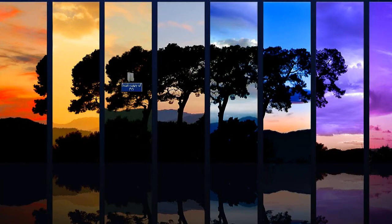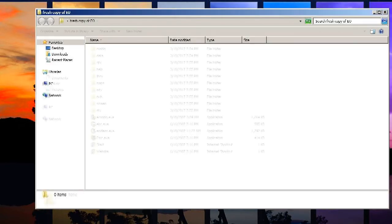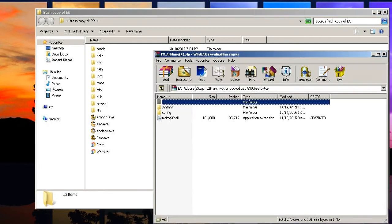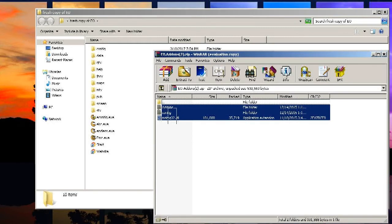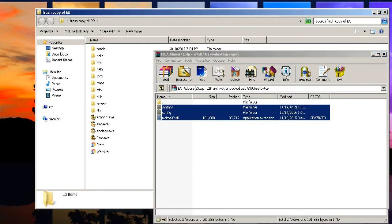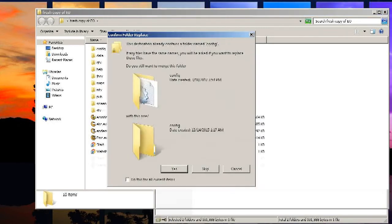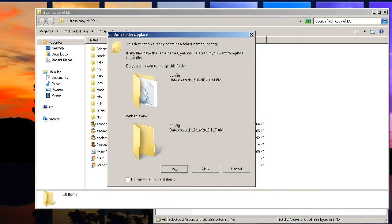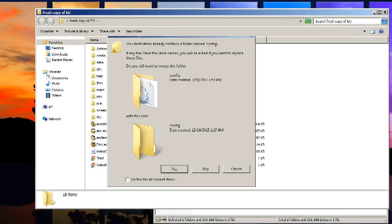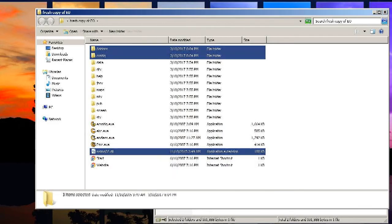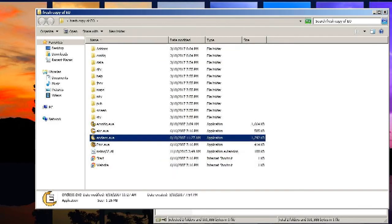Here I have a fresh copy of Endless Online. All you need to do is extract these files into your EO folder and you're good to go.